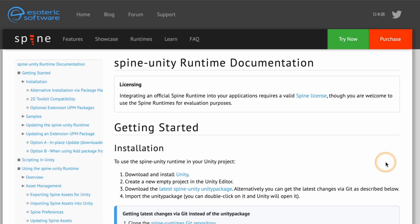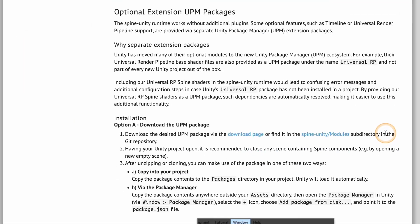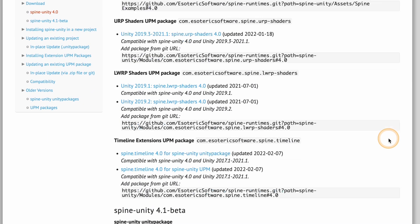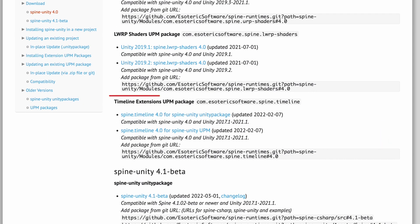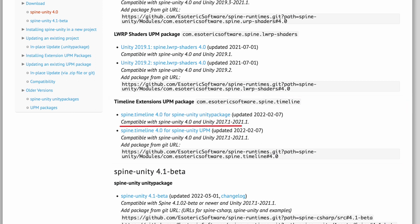In addition to the Spine Unity runtime, you'll need to install the timeline extensions UPM package. Make sure to download the UPM package version that matches the version of your Spine editor and Spine Unity runtime.